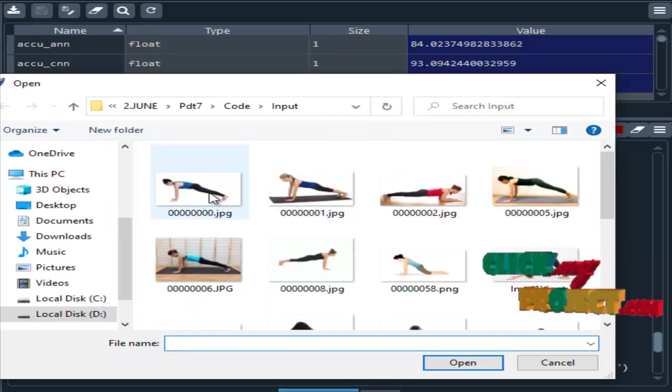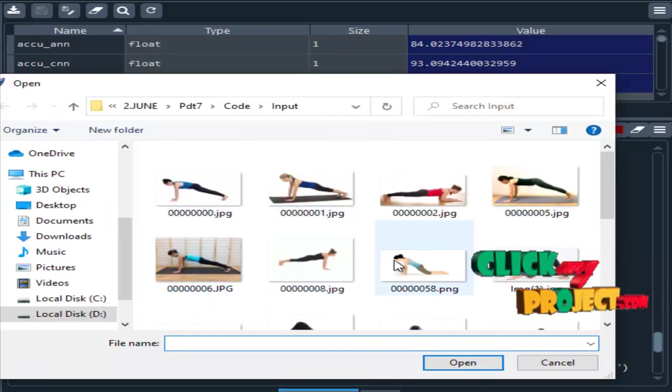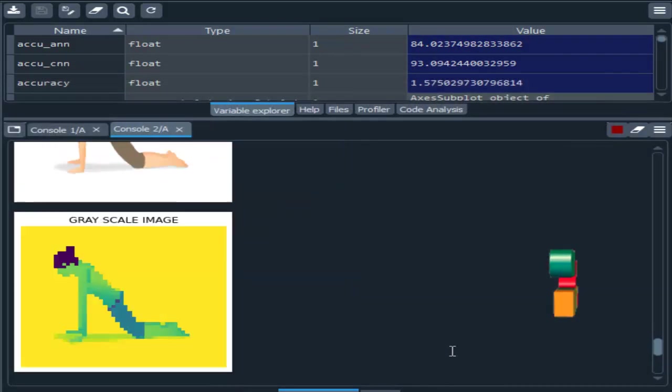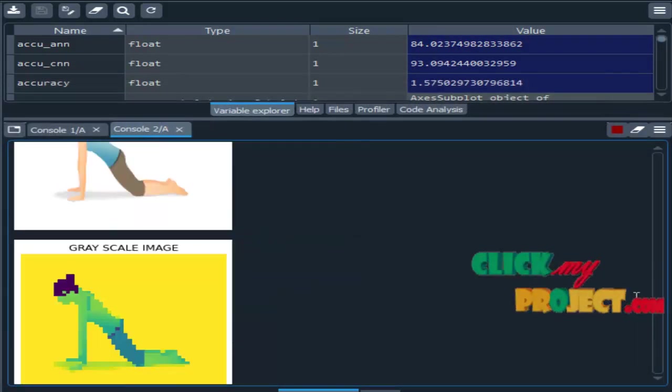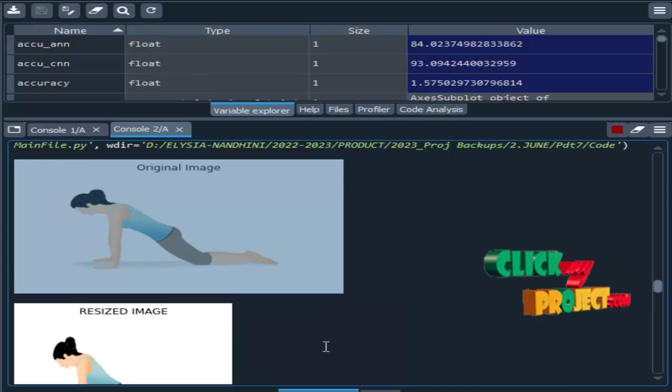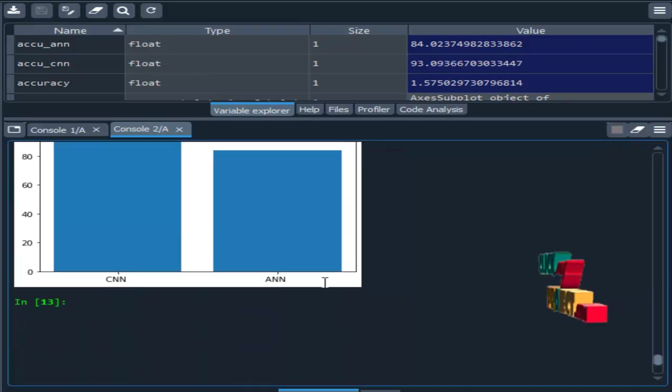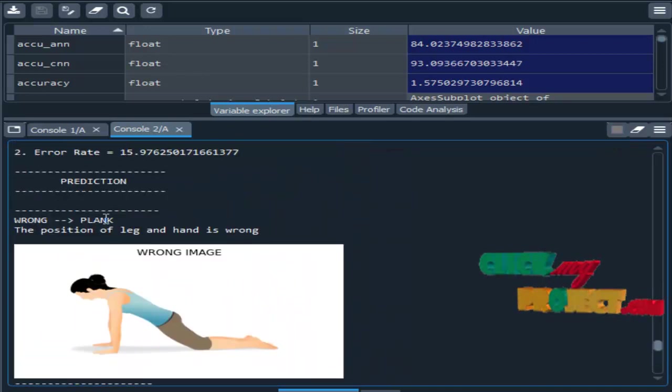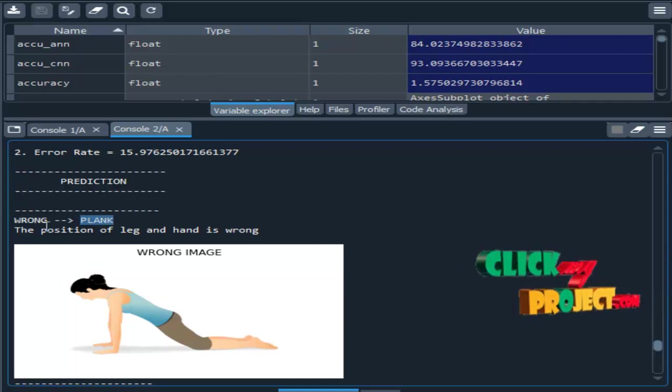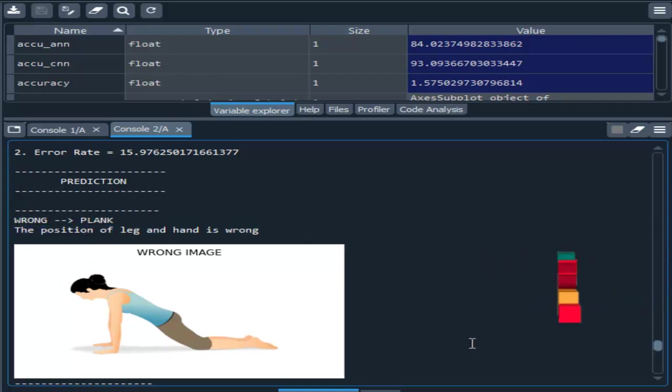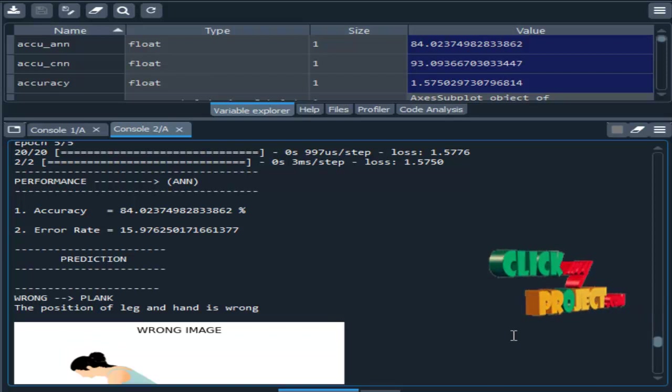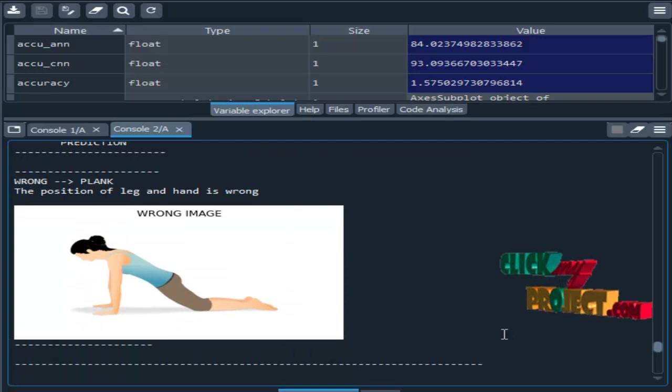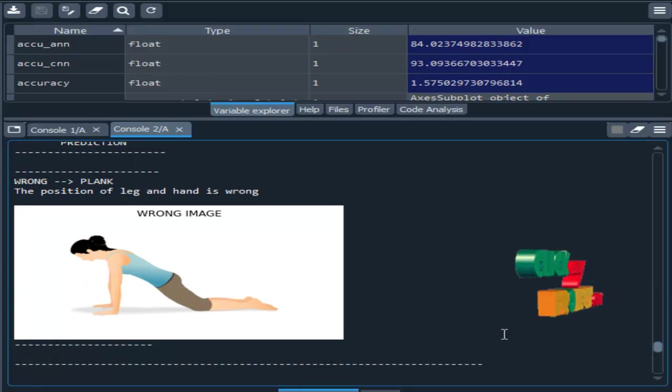Then again I need to choose one input image. Original image resized. The prediction is wrong. The position of leg and hand is wrong. We just need to predict the pose, yoga pose and detect the correction. This is the demo of our project. That is the output. Thank you.